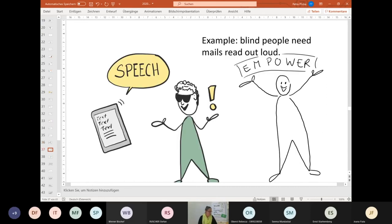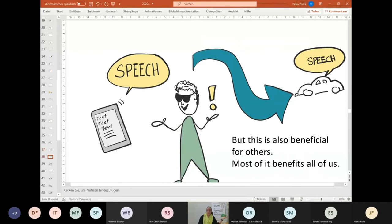Here I used the example from the video on how cutting-edge technology will benefit a blind person — it will empower the blind person, but is also beneficial for others. Actually, most of the technical support we get is beneficial for all of us. This was an example of how I prepare if I get all the information ahead of time and have time to draw. Are there any more questions in the chat?